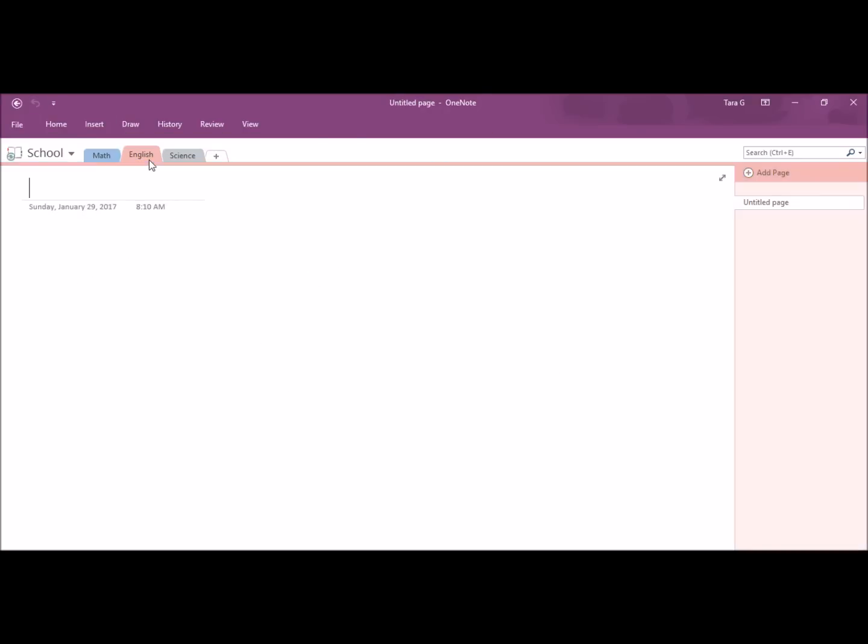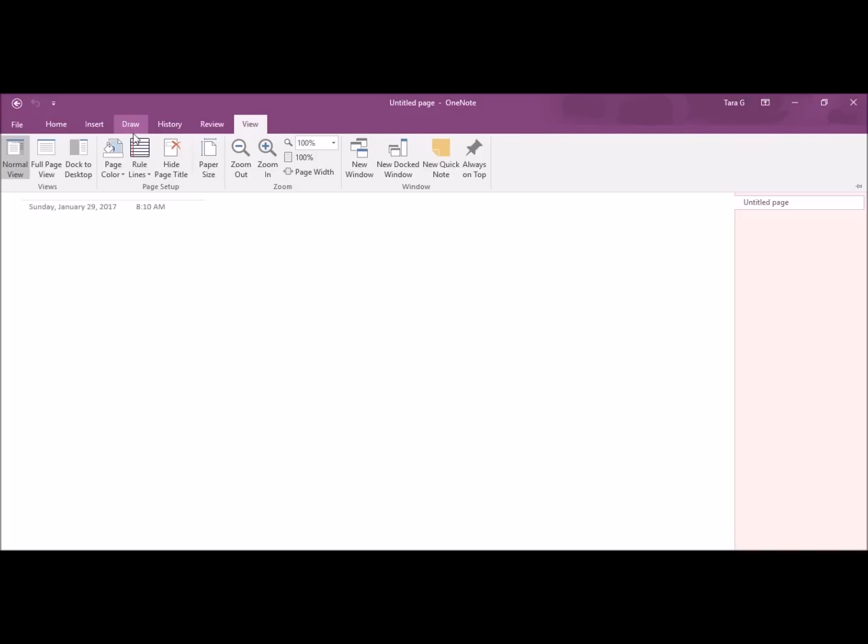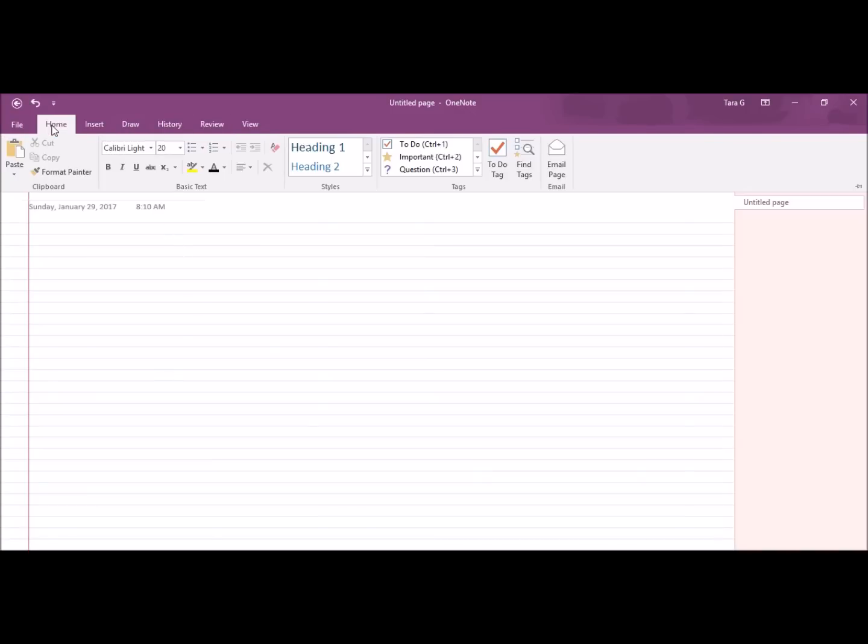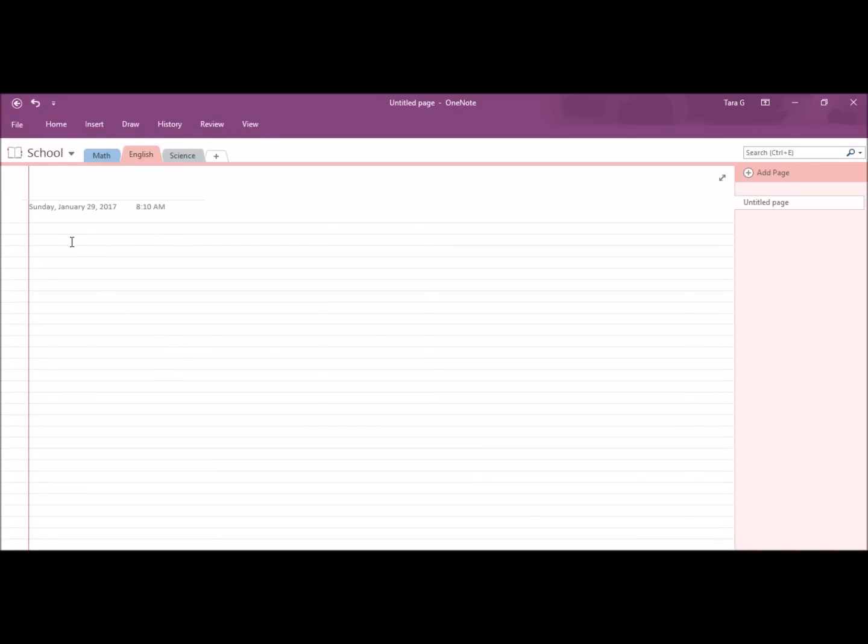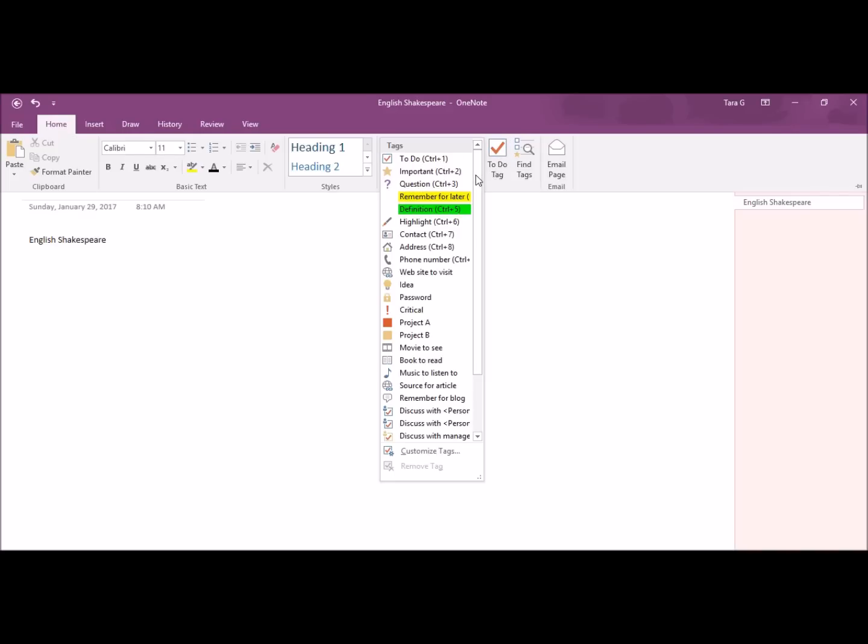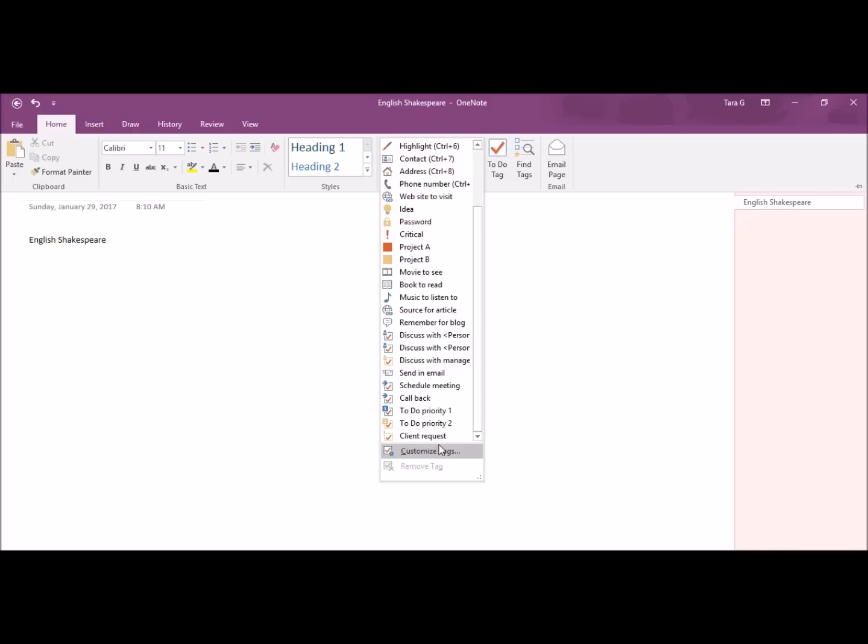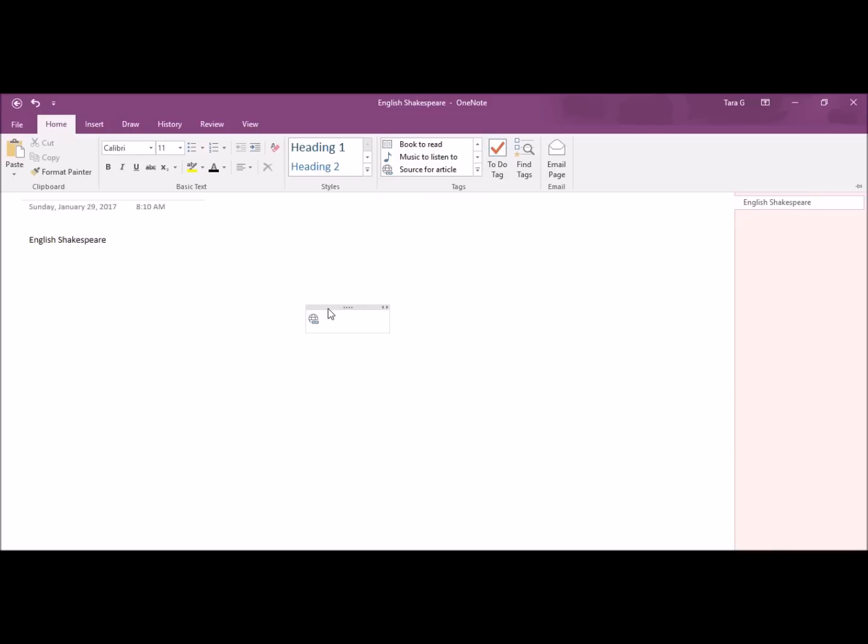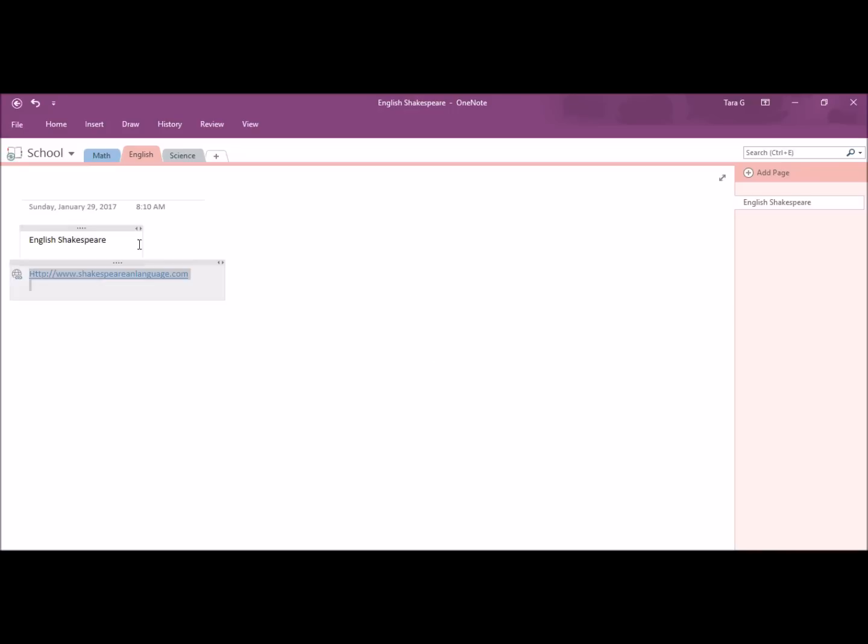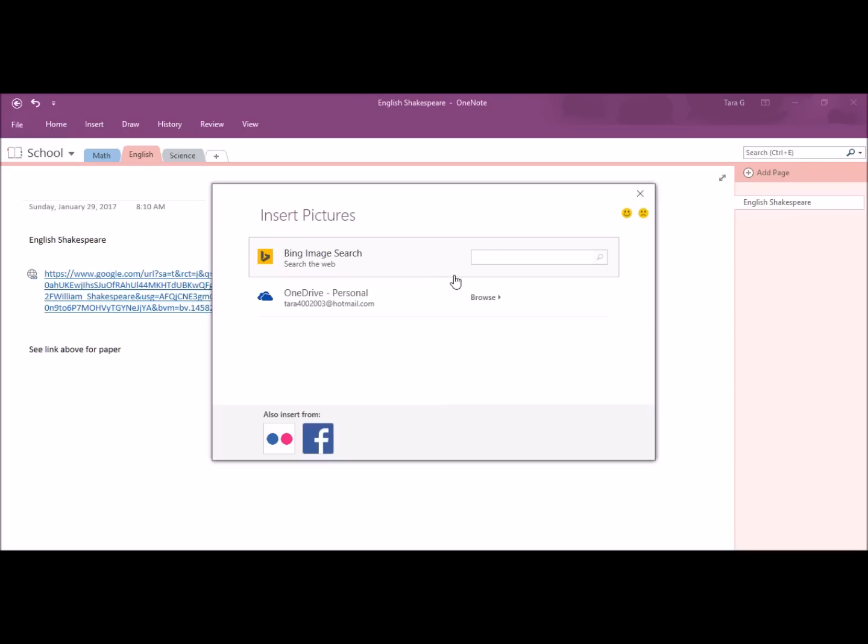For my English tab, I am again going to change the page ruling and start typing. You can insert tags. For example, I want to put in a helpful website or source for a paper for my English class.